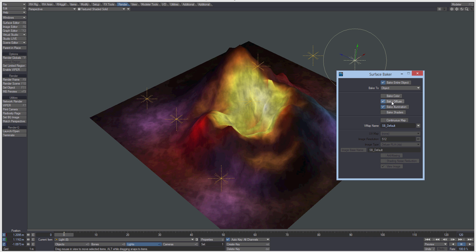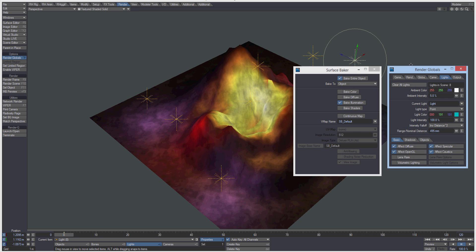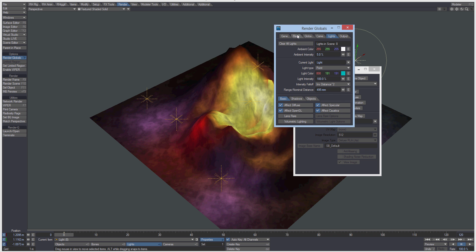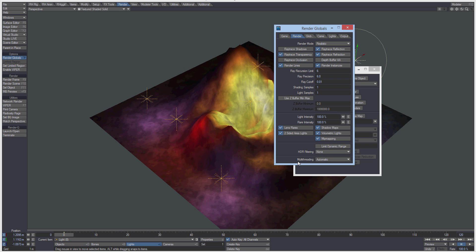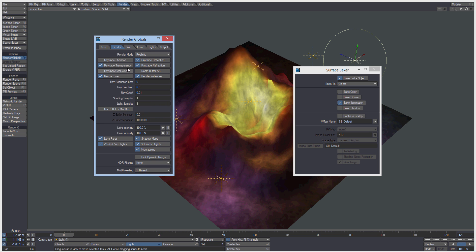I'm going to uncheck color and diffuse and we're just going to bake our illumination. So that's going to create a vertex map called SB default. And so next thing to do is this will only bake if you've got your multi-threading set to one thread. It's an old plug-in, so that's one of the drawbacks.